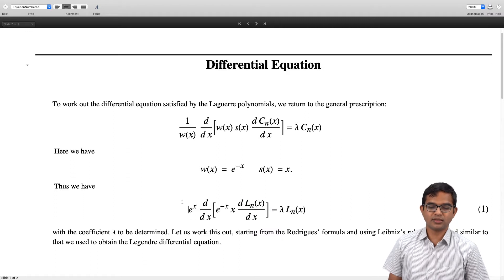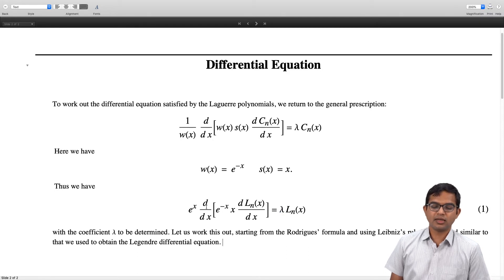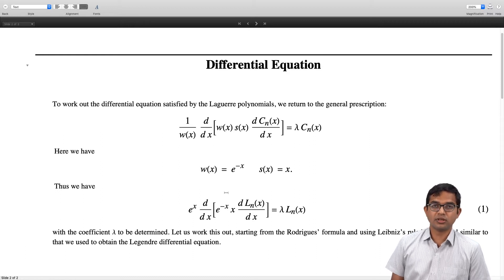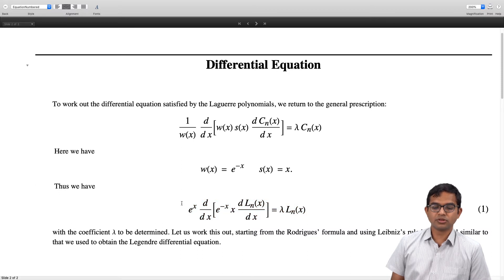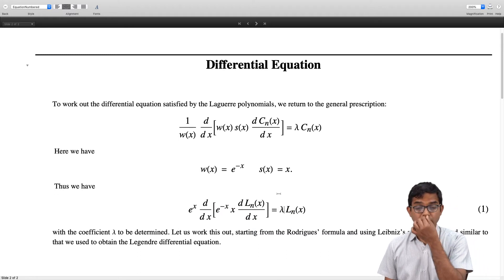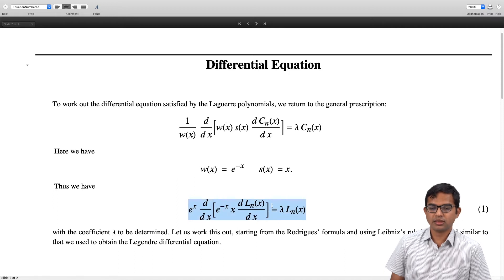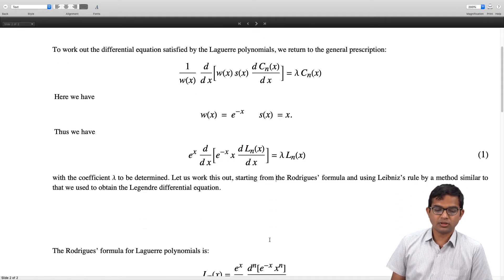We will verify this holds by working it out directly from the Rodrigues formula, and in the process lambda will also become clear. In some treatments you start with this eigenvalue equation and look for eigenfunctions and eigenvalues. But if lambda is not one of the eigenvalues, you still get solutions — they will be series solutions rather than polynomials. In our case we are interested in the polynomials, and having constructed them, we now work out the differential equation.